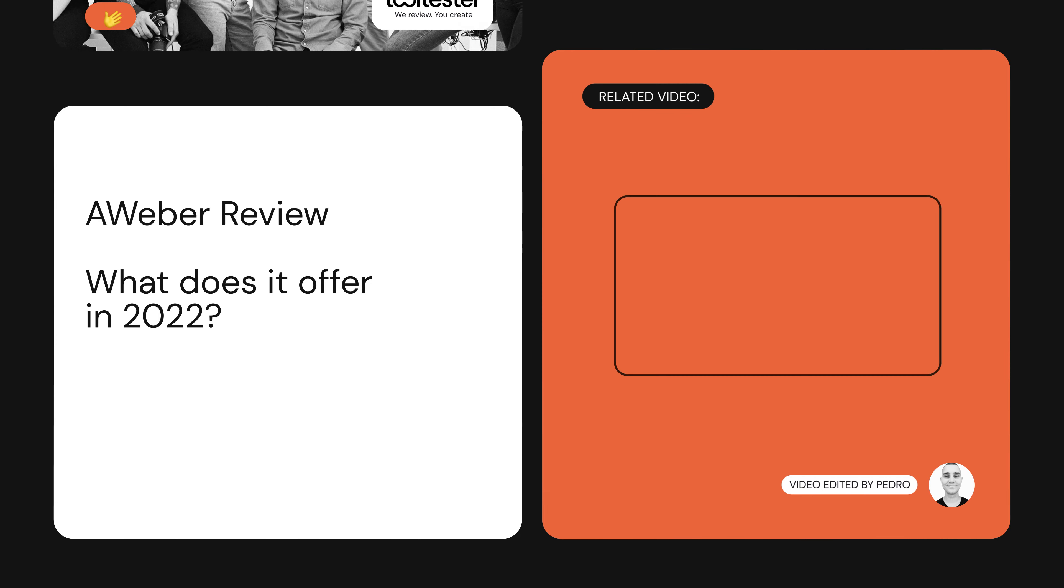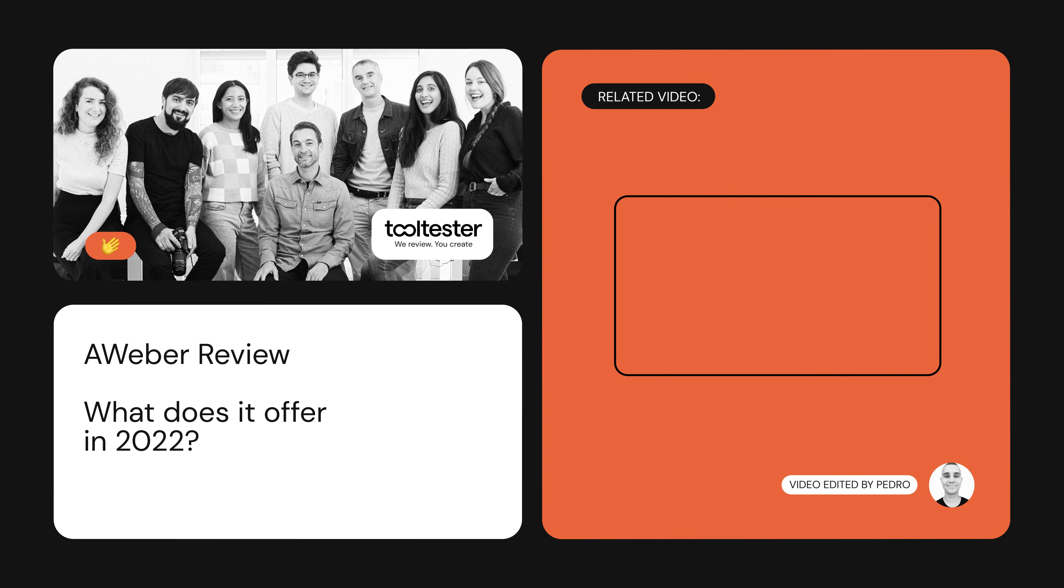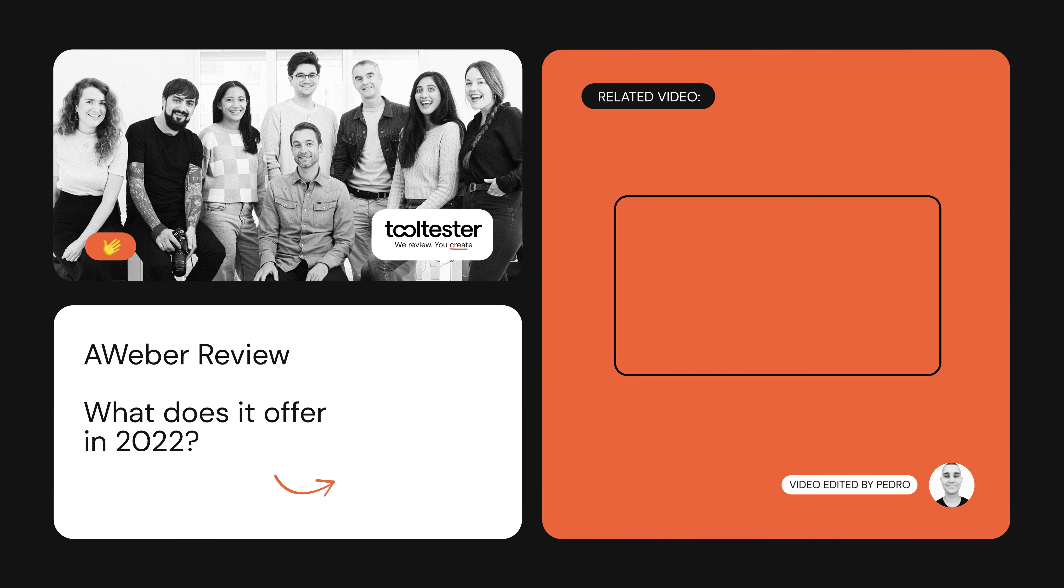Now, if you have any questions, just drop us a comment and we'll do our best to answer them. For a full analysis of Aweber, check out our written review on our website, tooltester.com. Thanks for watching.